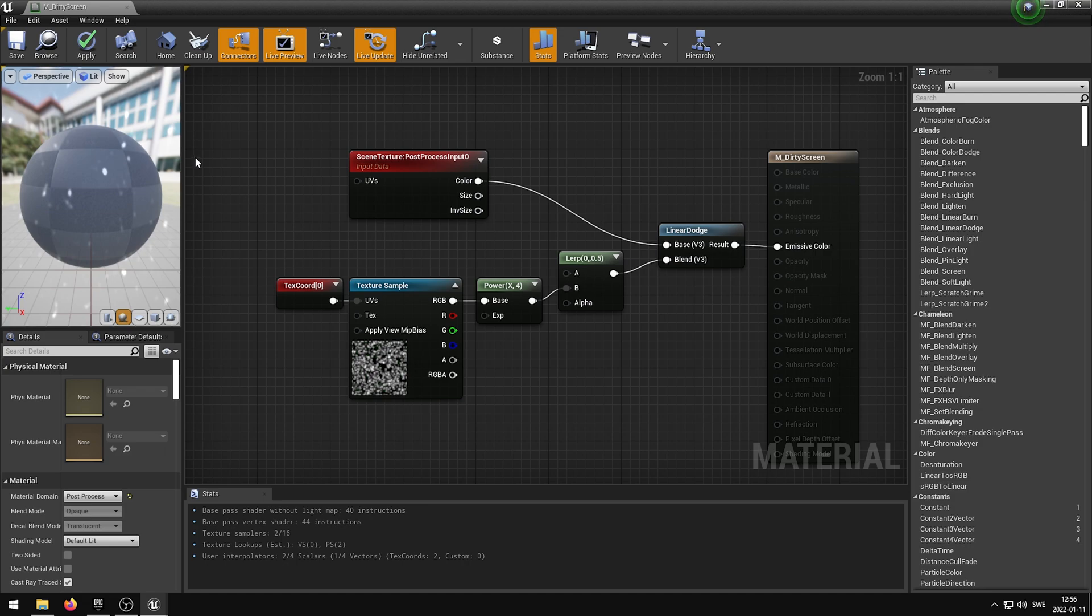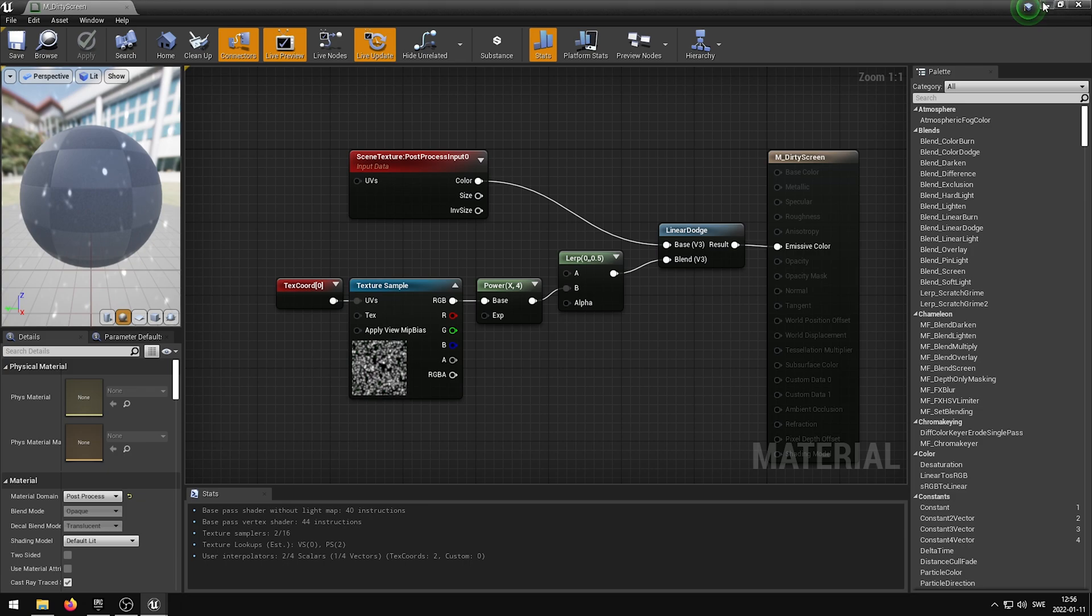If we now apply, save and minimize the Material Editor, we can now see the effect in the Viewport.